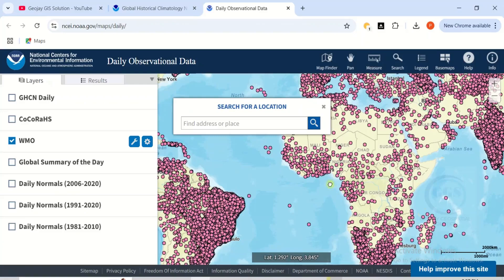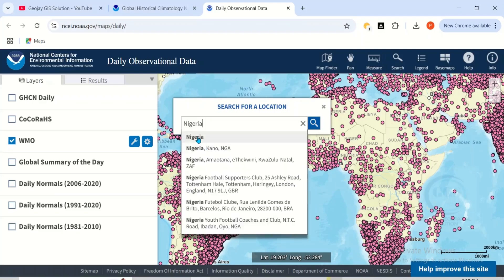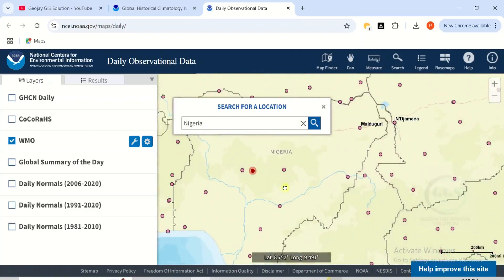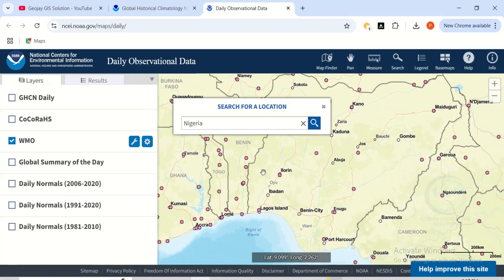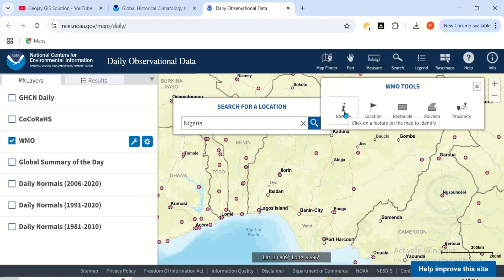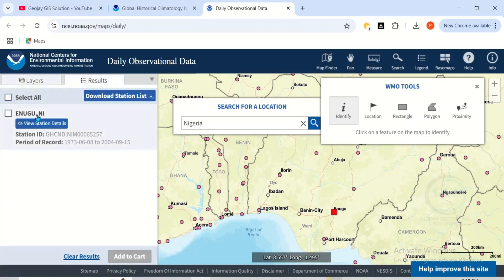If you're looking for a specific location, use the 'Search for a Location' field and type any location of your choice — for example, Nigeria. Click on Nigeria and it will take you there and show all the stations. Use the identify tool to click on any station and see its location details. For example, clicking a station shows it is Enugu in Nigeria.